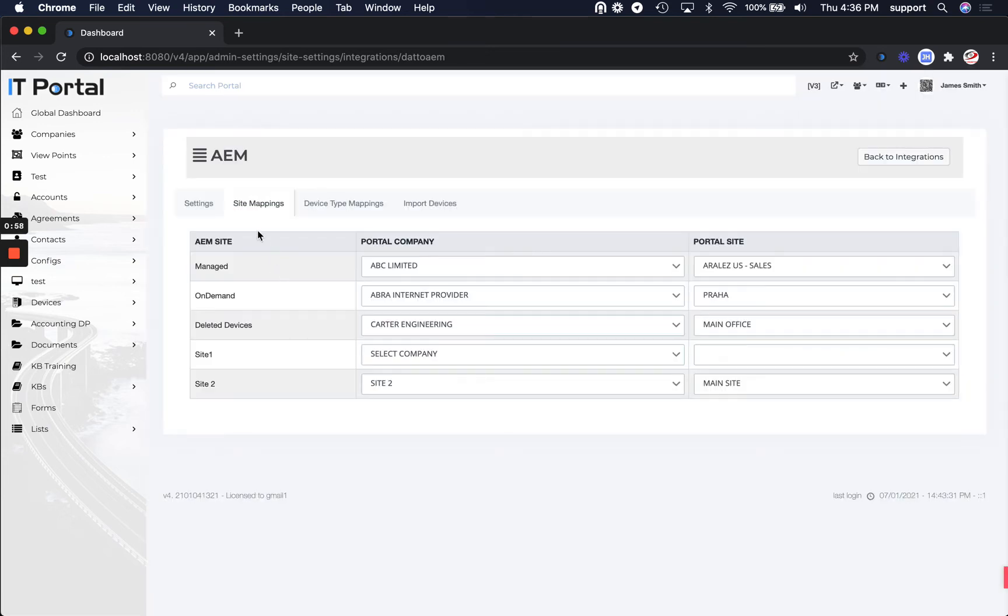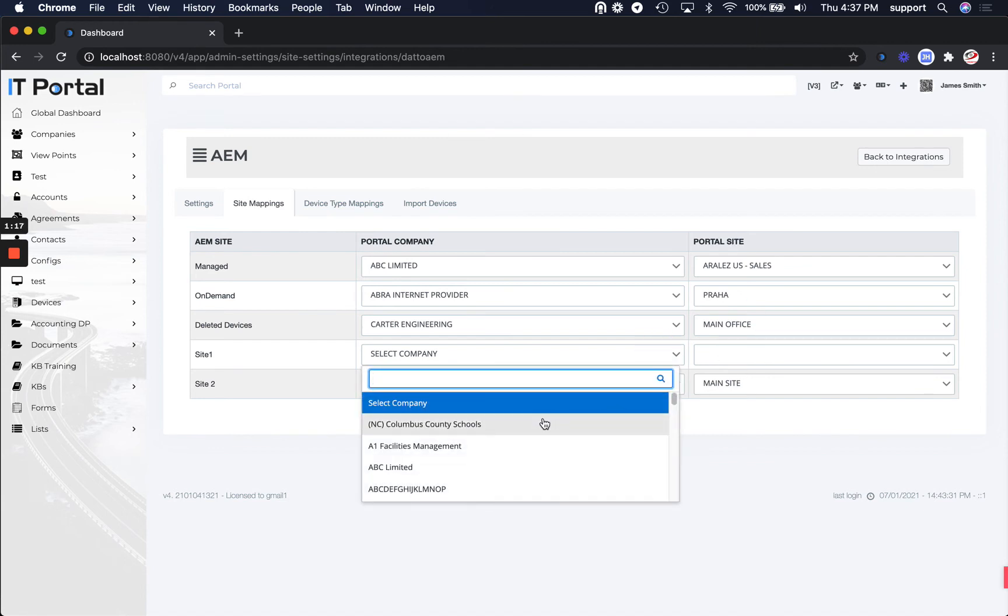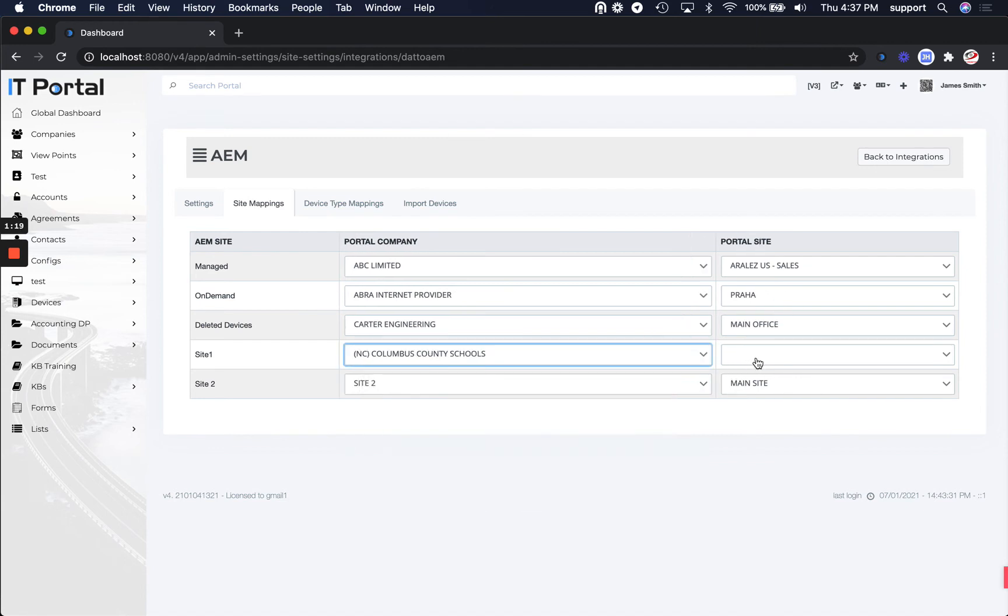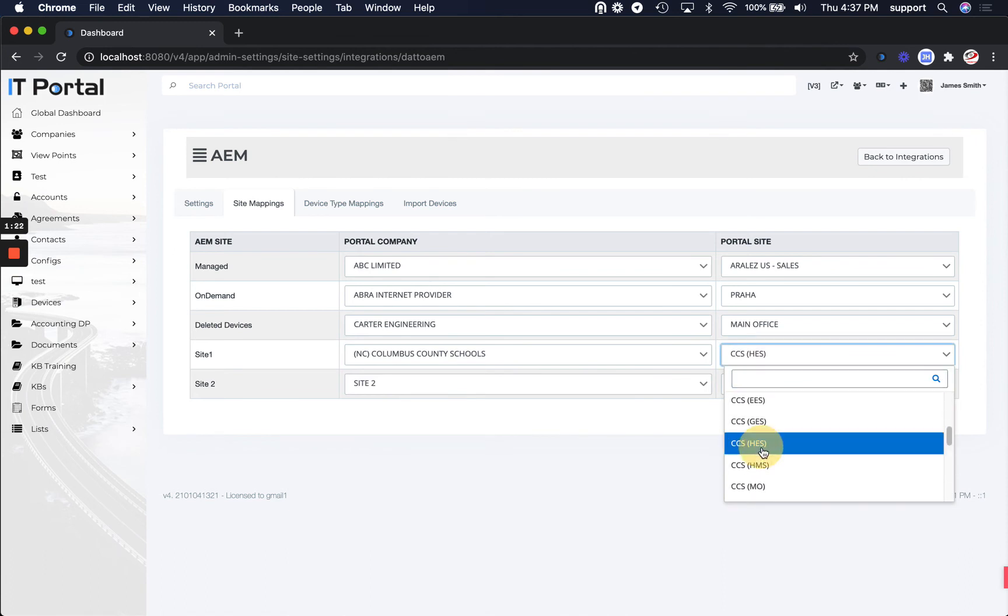We also want to configure AEM to synchronize or to match the AEM sites with the portal companies. So for each one of the sites that you have listed here, you're going to want to pick a portal company and a matching portal site. For example, here I can pick a company and then a site from the list of sites that they have.